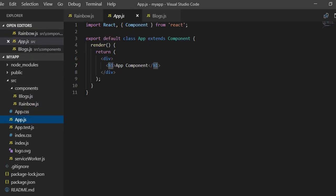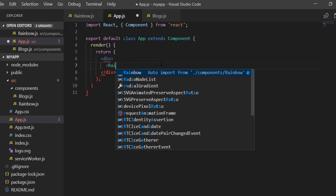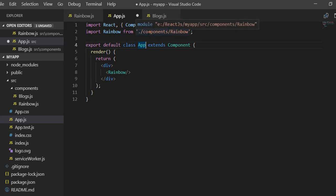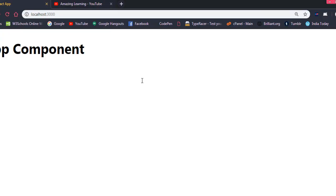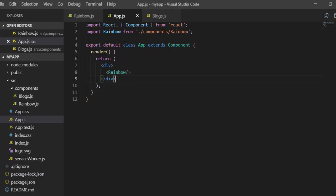Now if you keep each component connected to app.js you will be able to see the changes. For example I am writing the Rainbow component here — the rainbow component is inside the components folder. Once I save this, you can see that the rainbow component has been rendered.